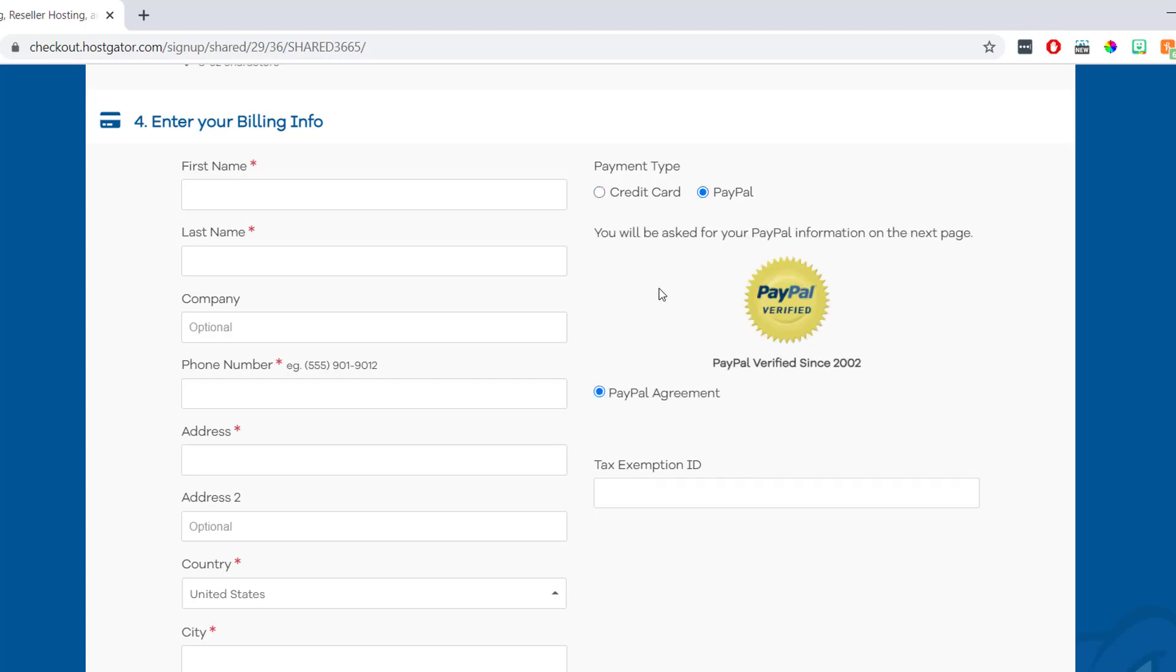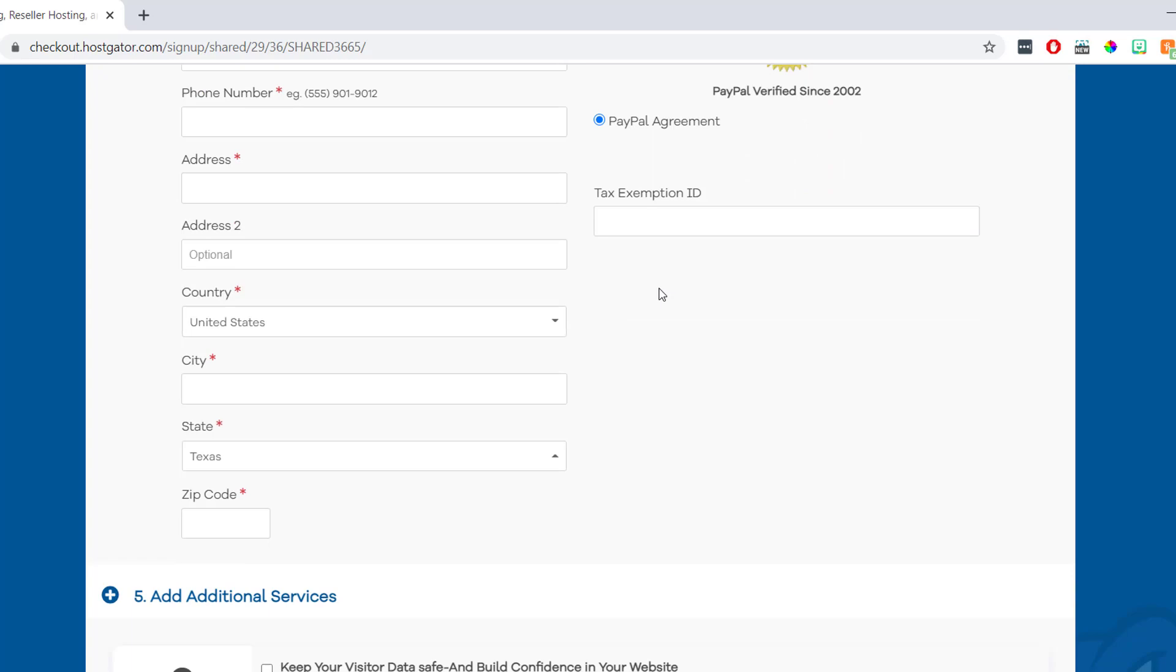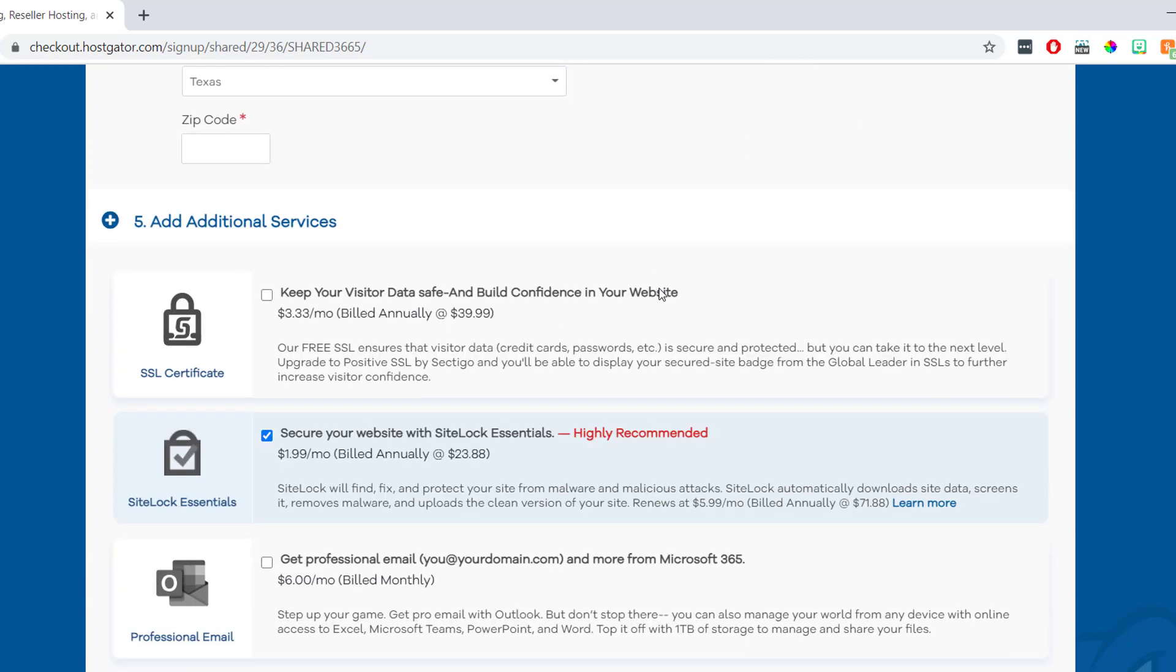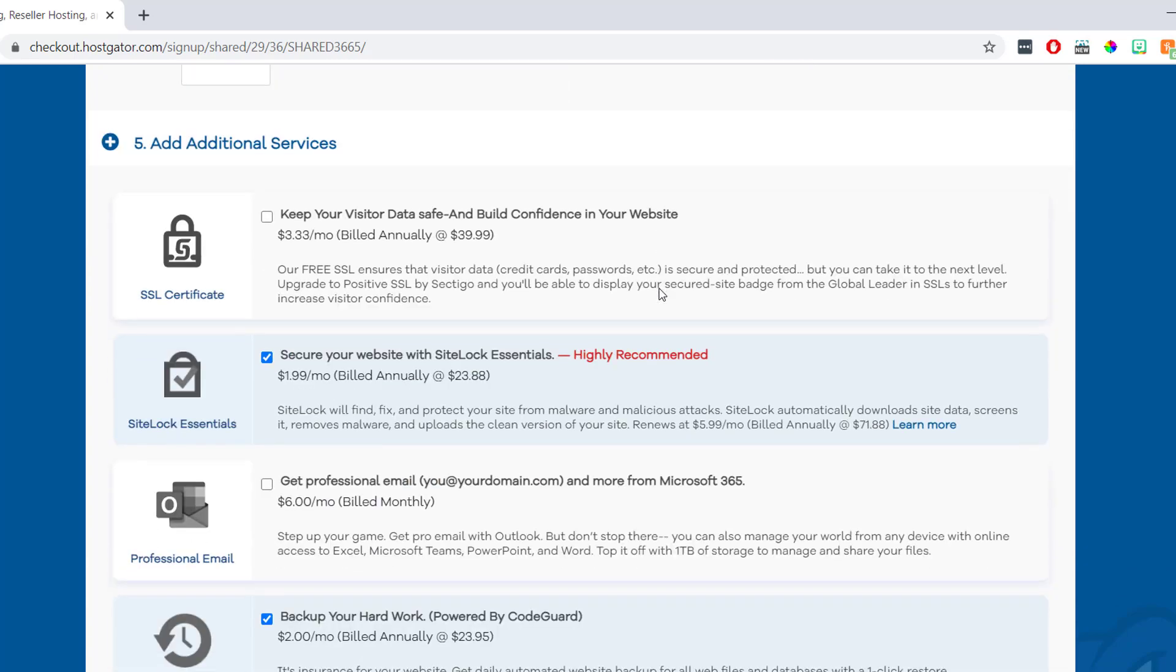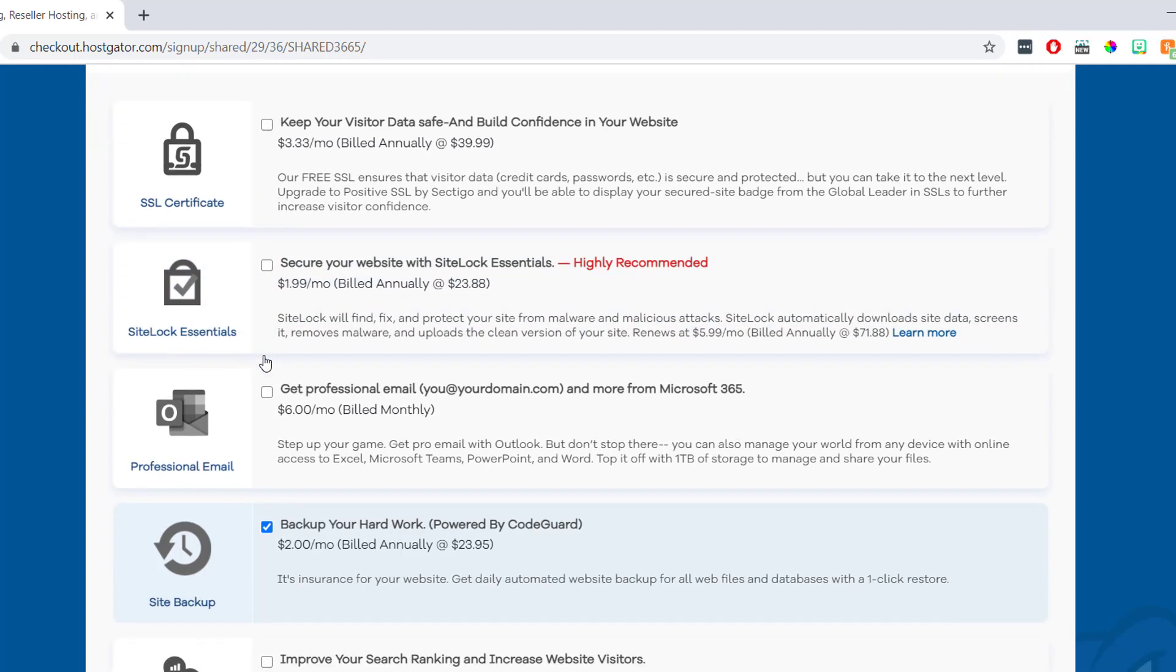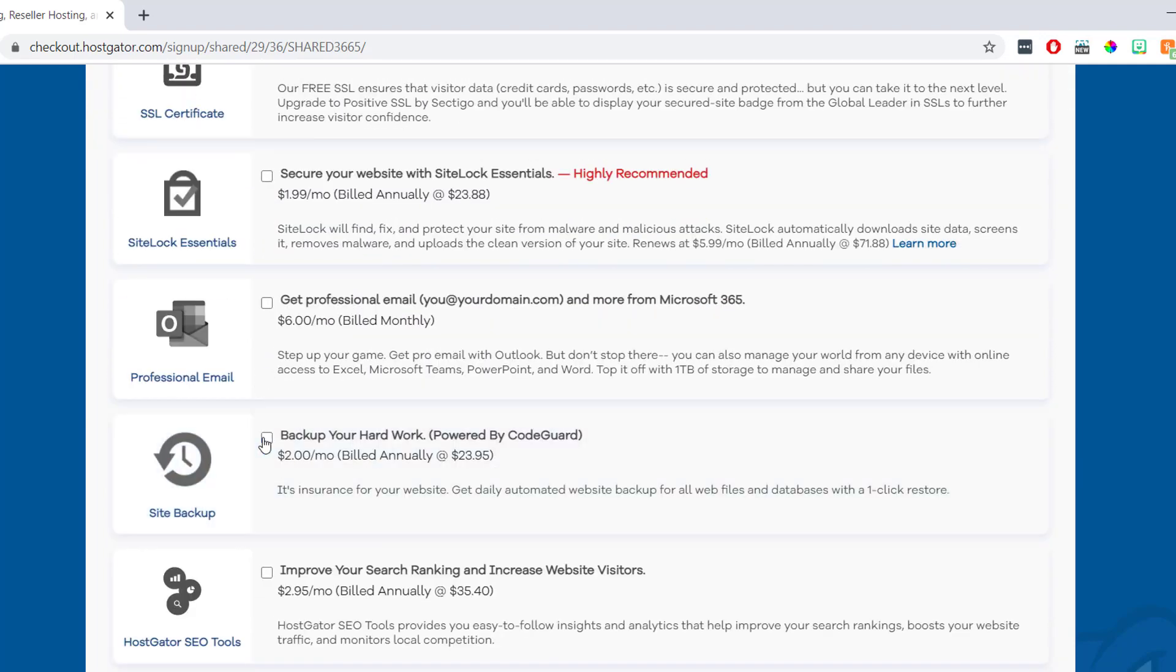Then once we're done here, we can scroll down. And here we'll see it says add additional services. These are just some added extras that HostGator offer. And I normally just uncheck these boxes myself. But you can have a read through them. And if you want any of them, just check the box and they'll be added to your bill.